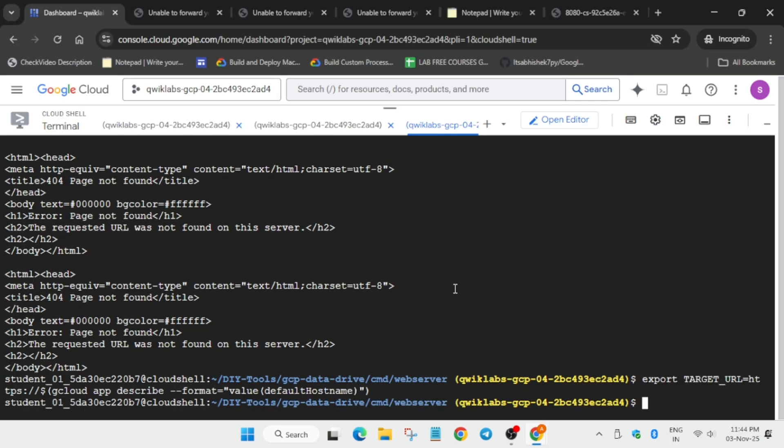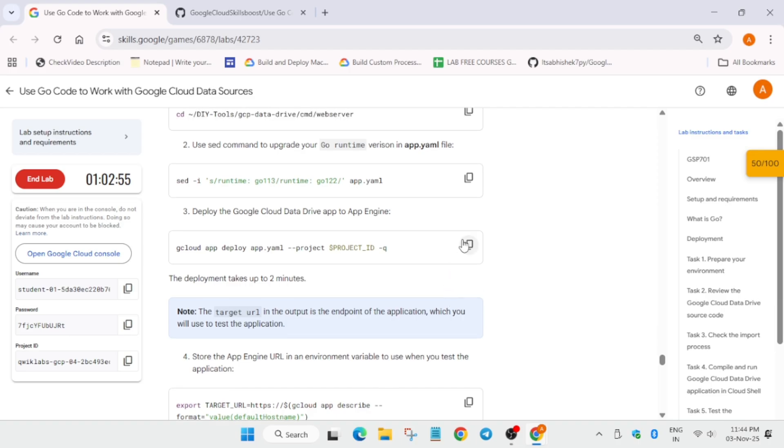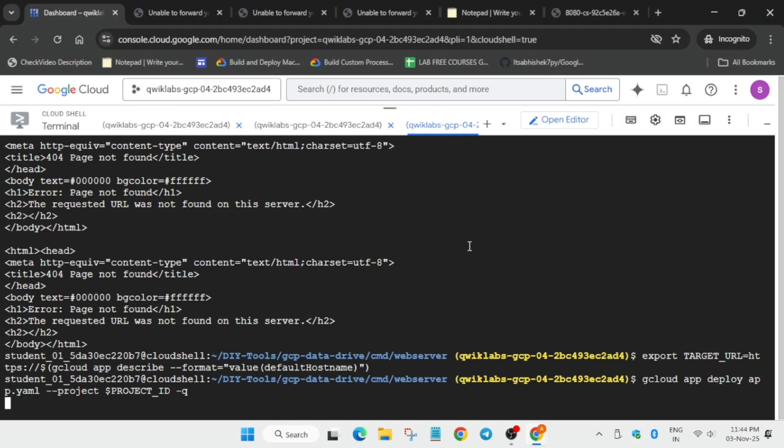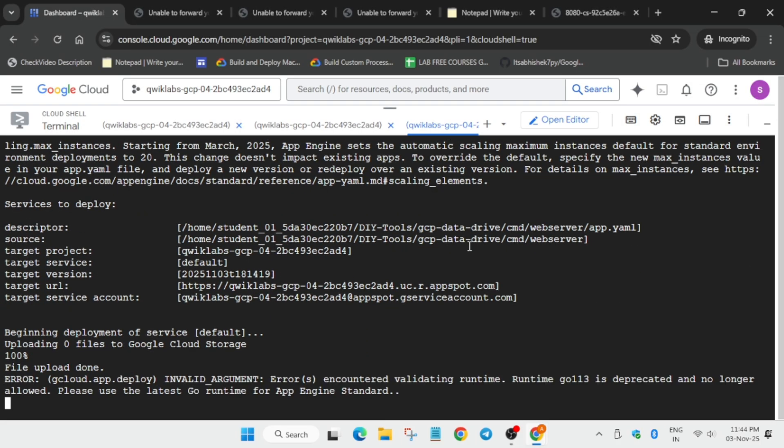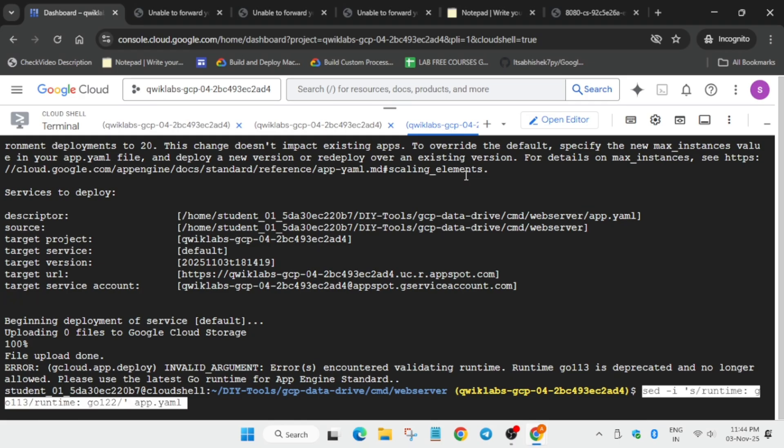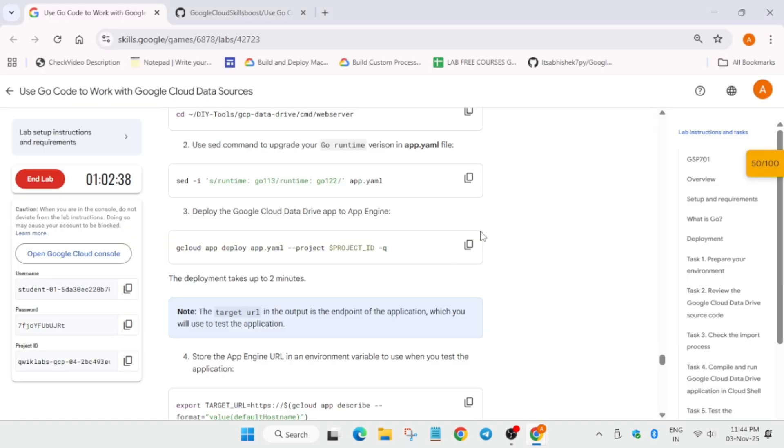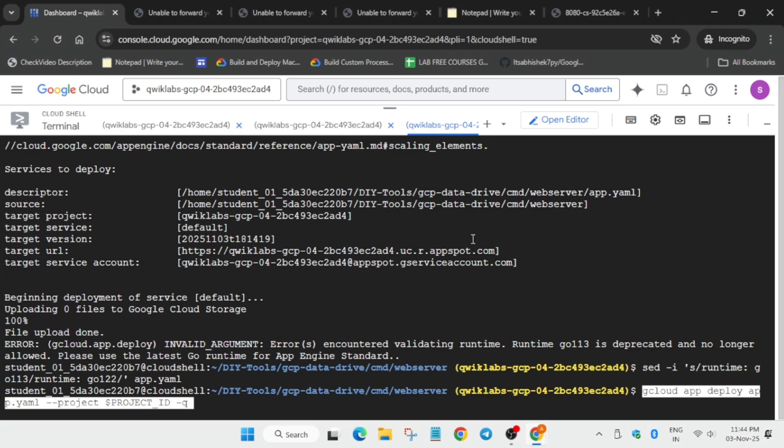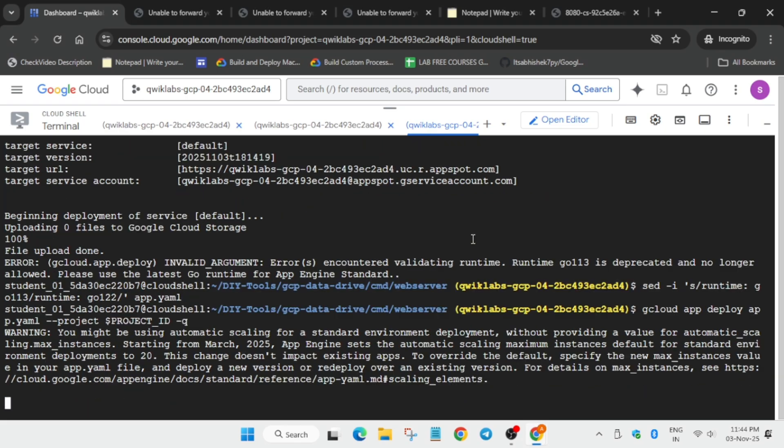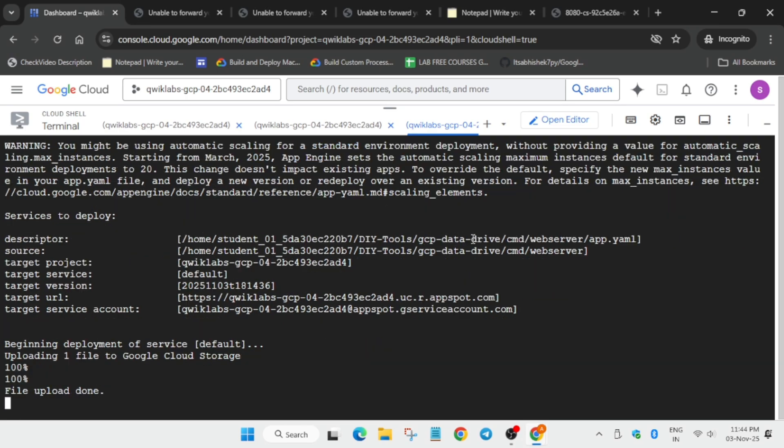First thing we'll do, we'll set the version and then we have to deploy the app. If you try to deploy the app directly, you'll get this kind of output. So first of all, let's update the Go version. Now let's run the deploy command.